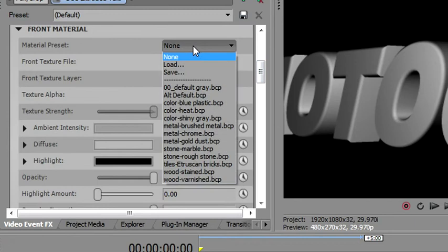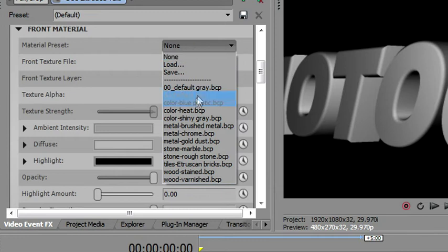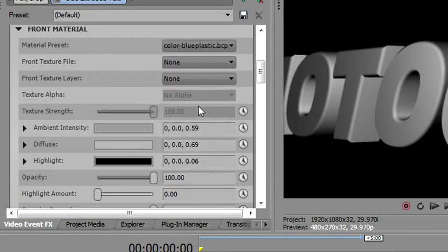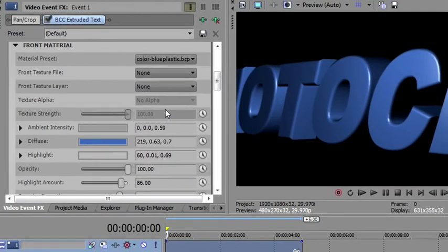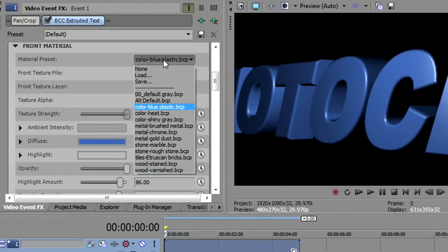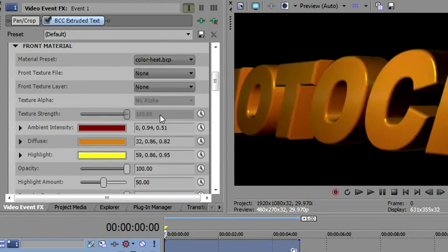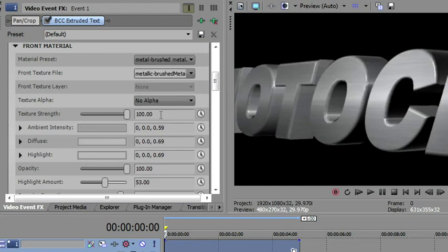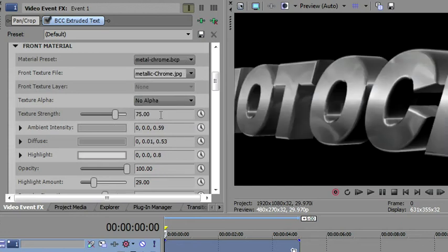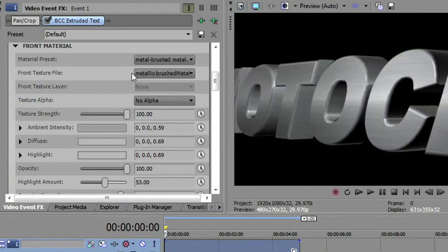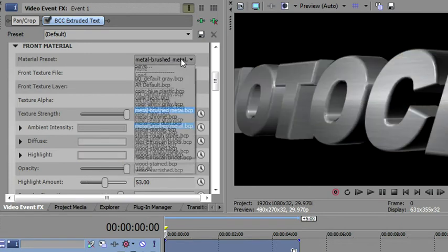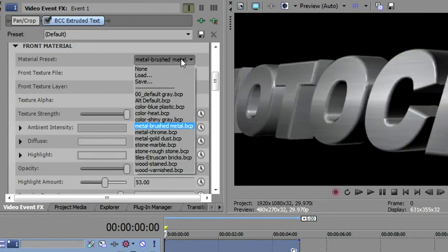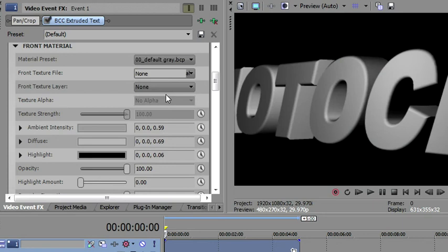There is a number of material presets that come with Boris, and then you can save your own, and I would encourage you to save your own. This way you don't have to make them every time. We'll just go and look through some of these. So here's a blue plastic-looking one. Here's one called Heat. I'm just down-arrowing on my keyboard. Once I've got this box constructed, metal brush, chrome, bunch of different colors here. We're going to start with the default, that default gray, and then we'll go through all these parameters.